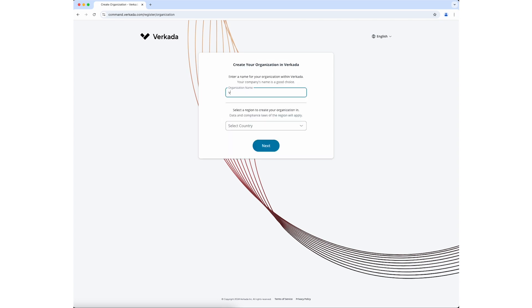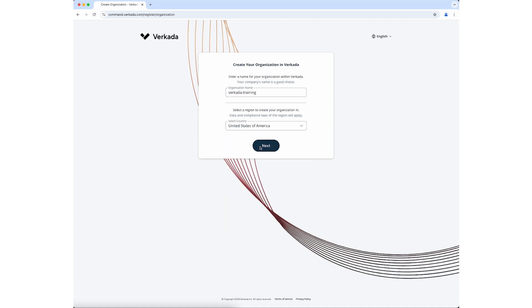Enter your organization's name and select a default region to store your organization's data, and click Next.